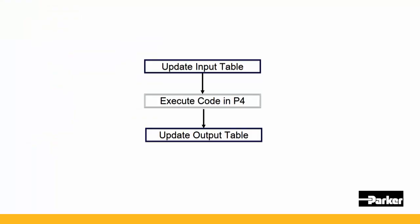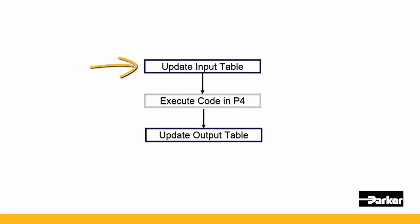Now, let's see how this task executes. Remember, this task does not have an EtherCAT scan associated with it. So EtherCAT input variables are from the last EtherCAT_task scan. All other inputs are updated.